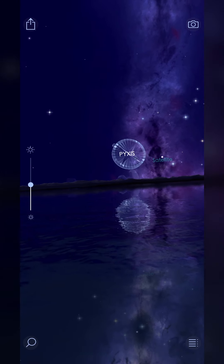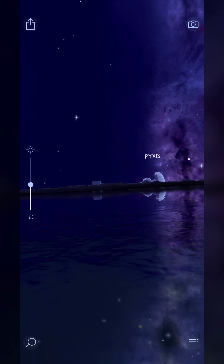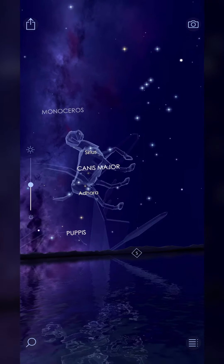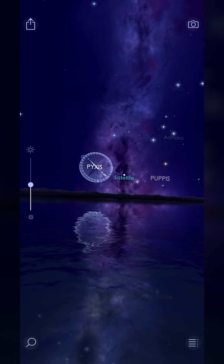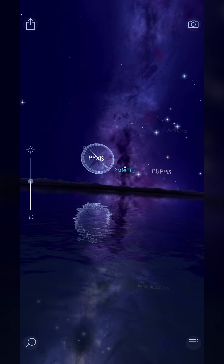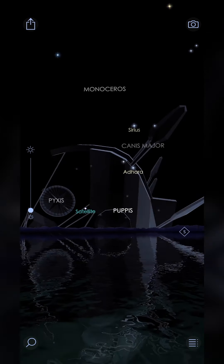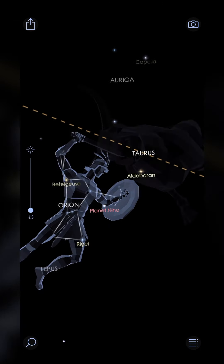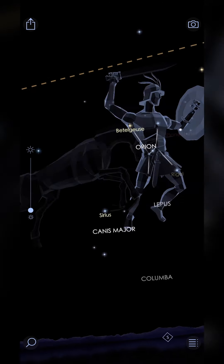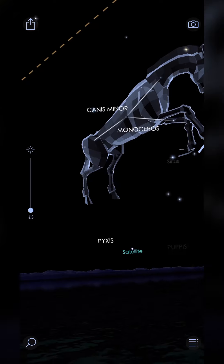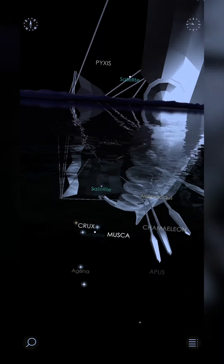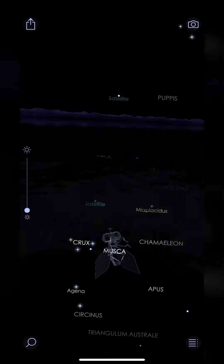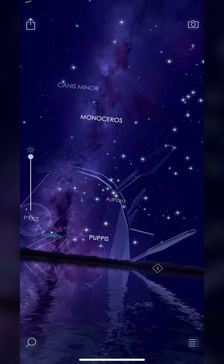A cool feature here is if you're outside, this is obviously going to look pretty bright on your phone screen. On the left side you'll see a little brightness slider and you can turn it down to make it go black, so you're only seeing the constellations, stars, planets, and all that — or you can have it go brighter if you want and get a really cool out-of-this-world type look.